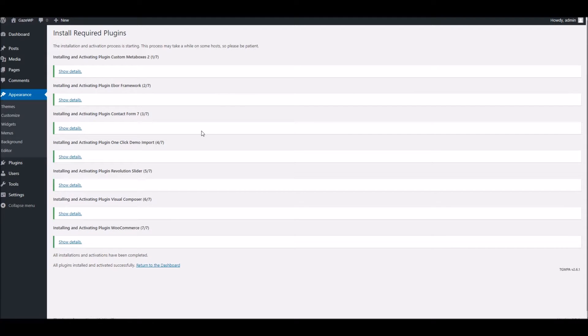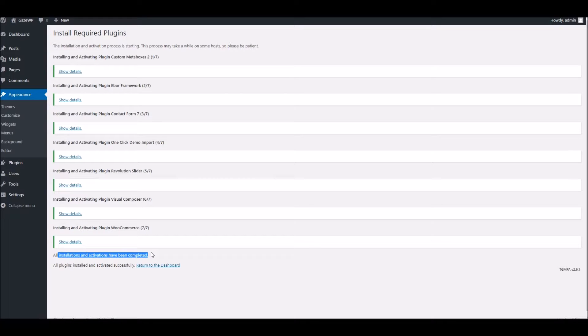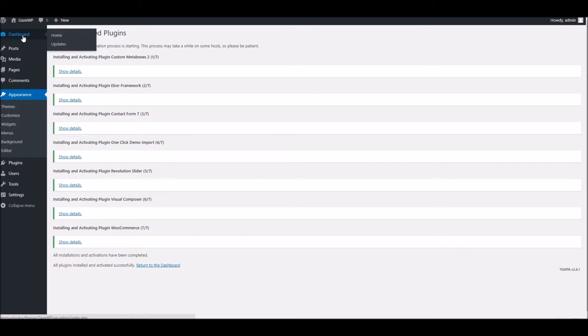Okay a few minutes have gone by and as we can see each plugin has been installed. I've got a little message at the bottom here telling us everything's complete, happy days. Now we're going to return to the dashboard.